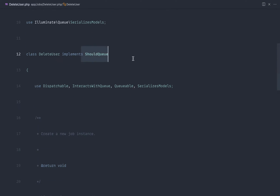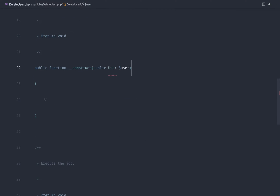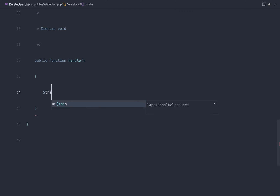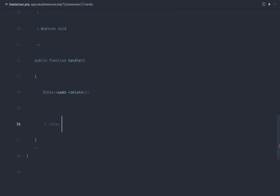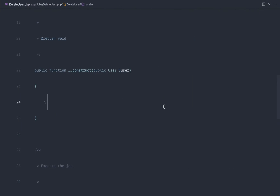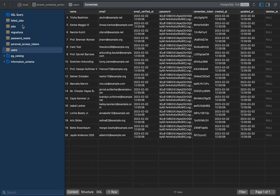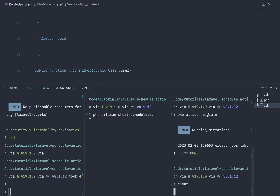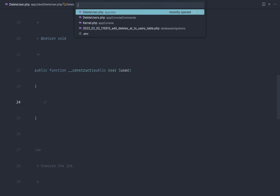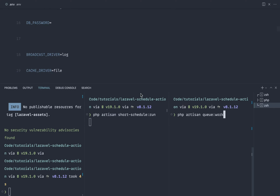Now let's set up queues quickly. We'll use the database driver — run `php artisan queue:table` to generate the migration, then `php artisan migrate` to get the `jobs` table. In `.env`, set `QUEUE_CONNECTION=database`. Then run `php artisan queue:work`. Now instead of processing immediately inside the closure, actions are queued in the background, which is especially useful if thousands of users need to be deleted in the same time frame.